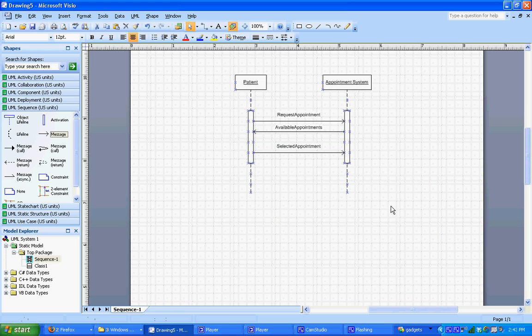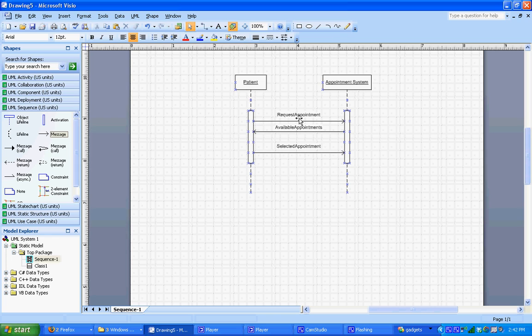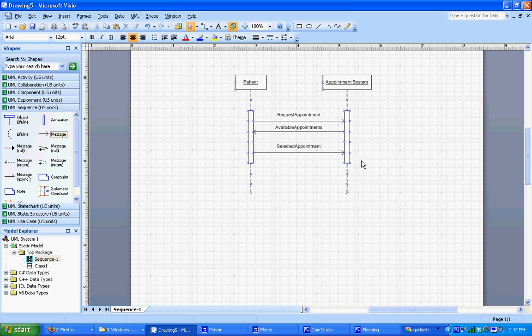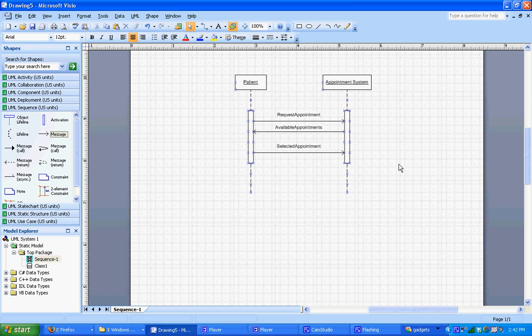Okay, so we have there a simple sequence diagram where we have a patient object interacting with an appointment system. The patient sends a request for an appointment, the system sends back available appointments, and the patient sends back to it a selected appointment. So we used object shapes, we used activation bar shapes, and we used message shapes to create this simple sequence diagram in Visio.